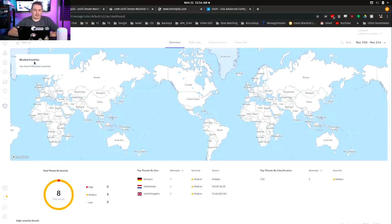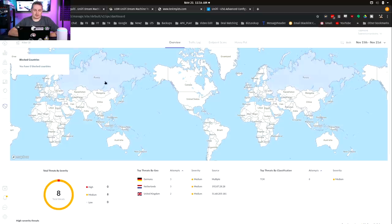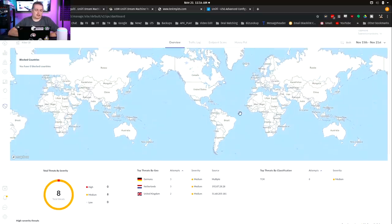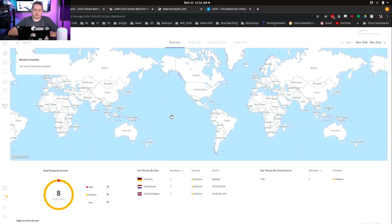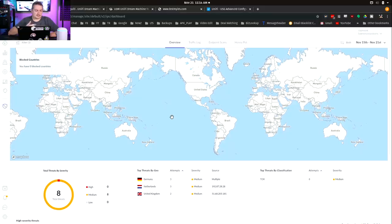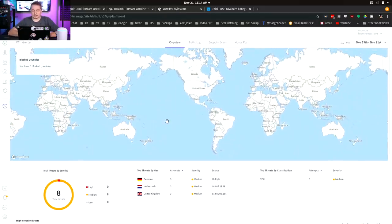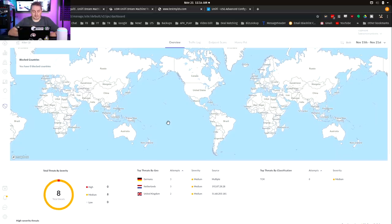It says you have zero countries blocked. I had people mention, I don't know the truth of this because I don't have this on a public facing IP, that the GUIP database is not 100% accurate in there. I didn't really dive into that.